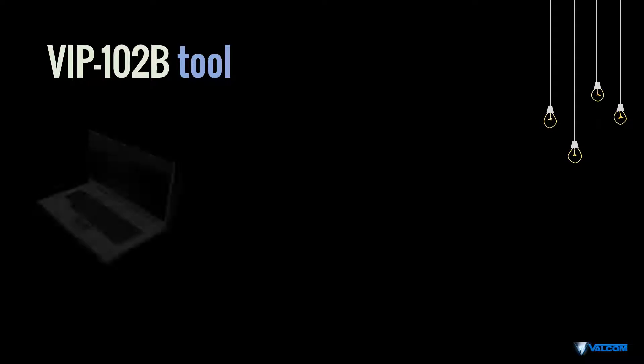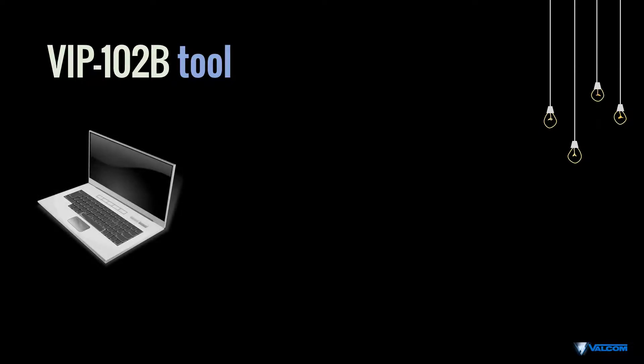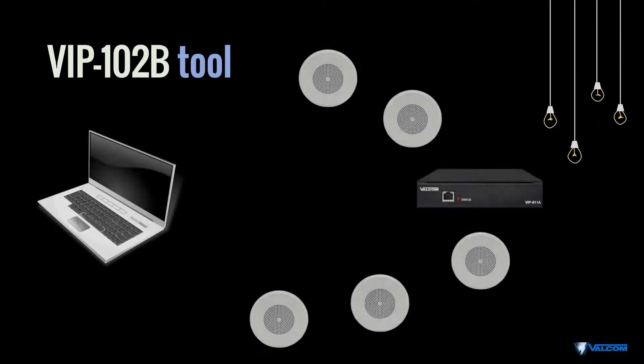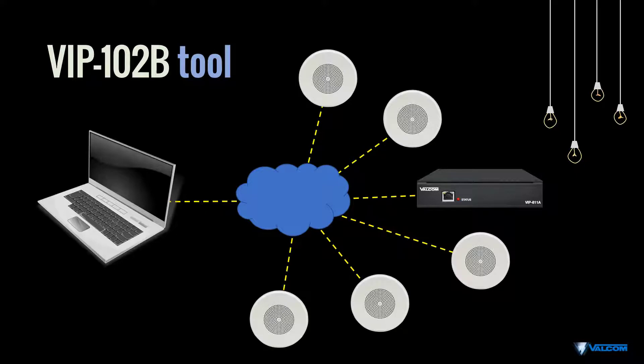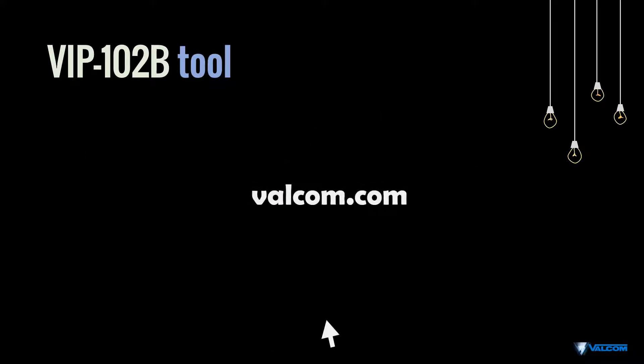The Valcom VIP 102 bTool is a software program used to configure Valcom IP devices so that they function together as a complete system. The tool is available as a free download at Valcom.com.